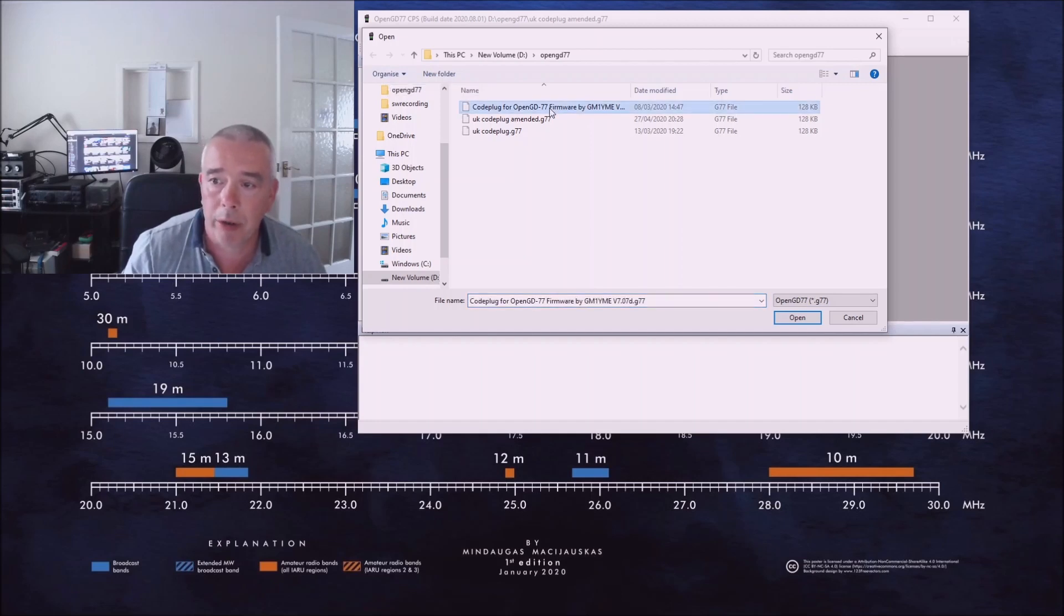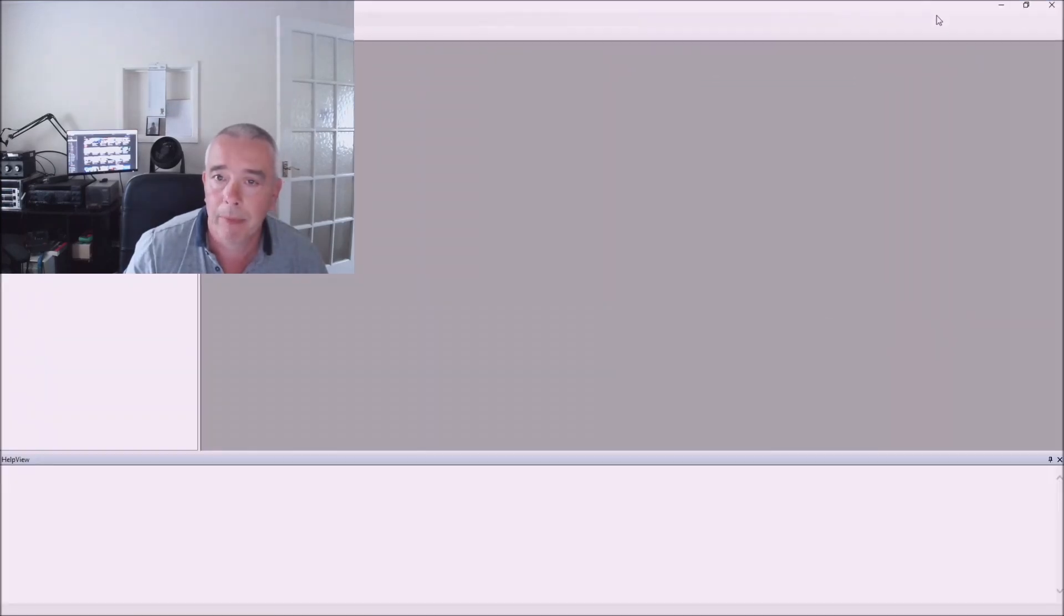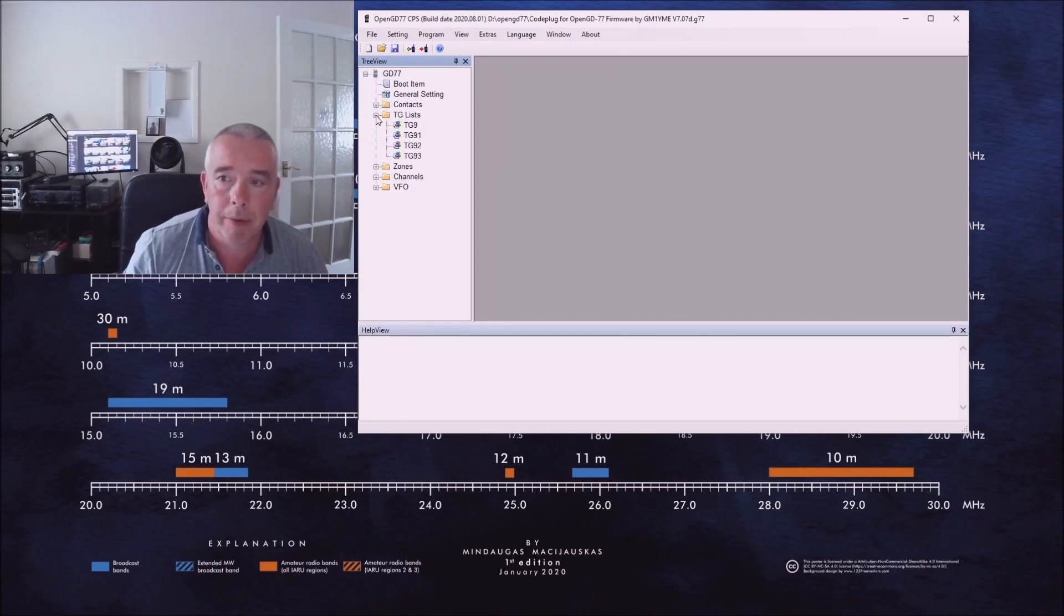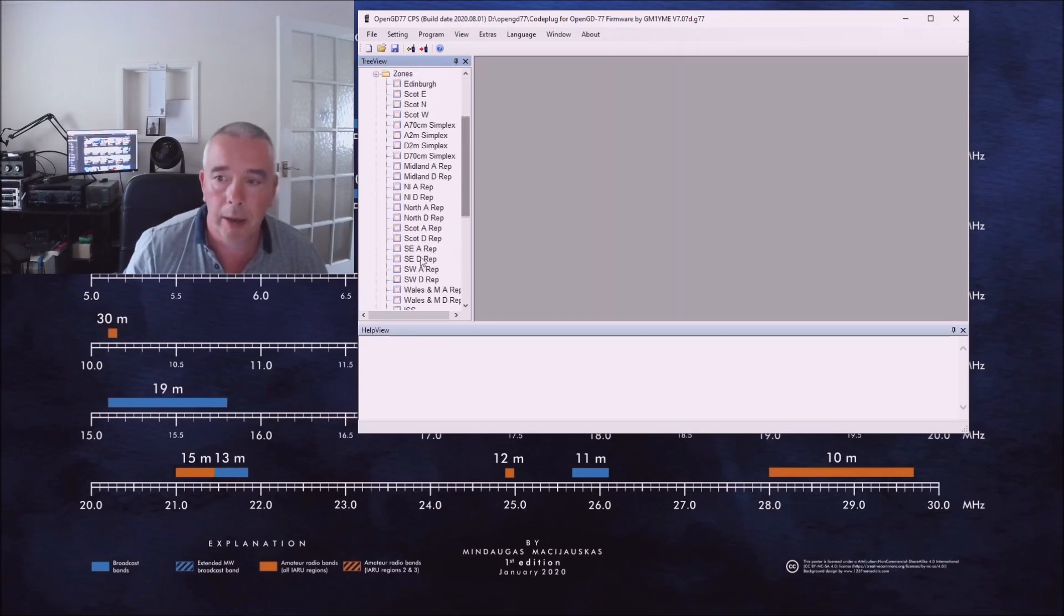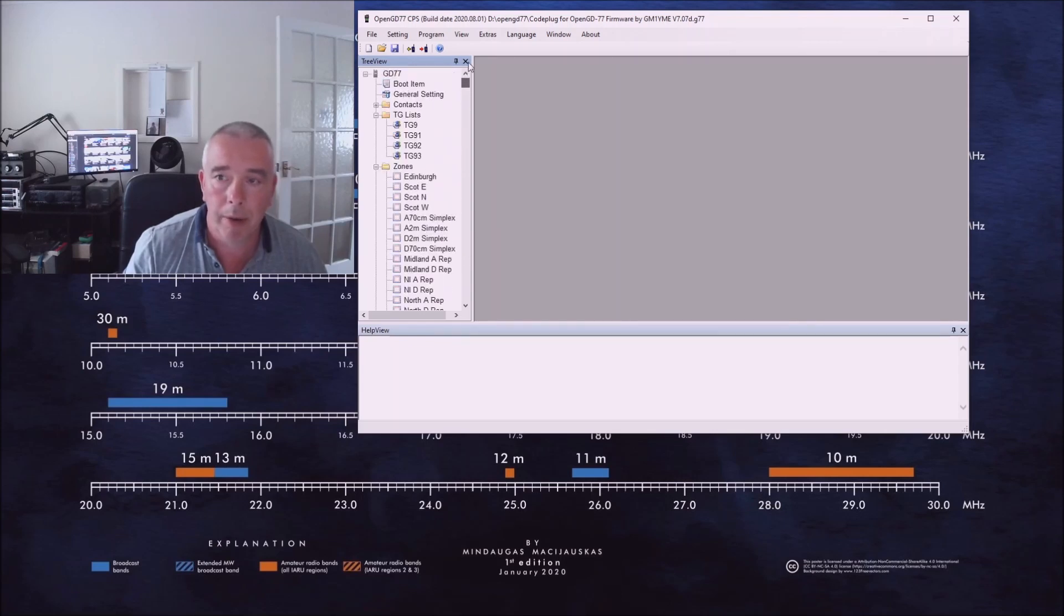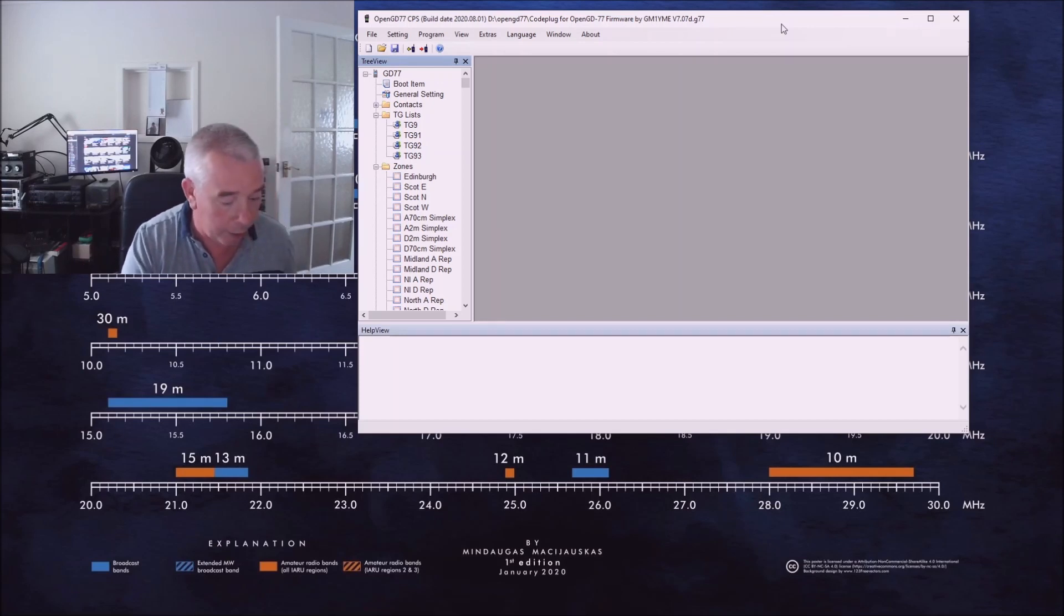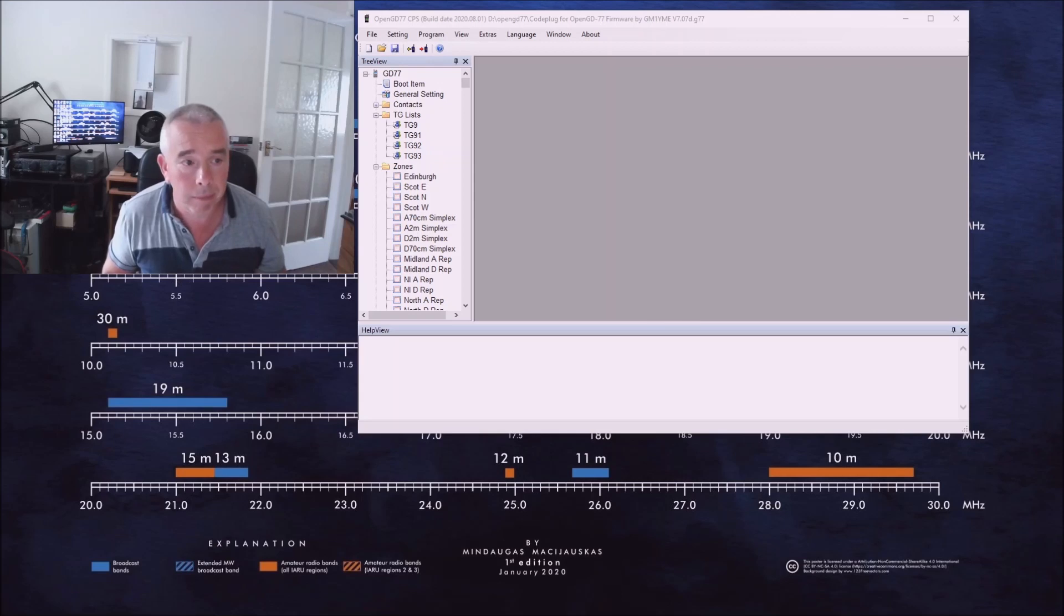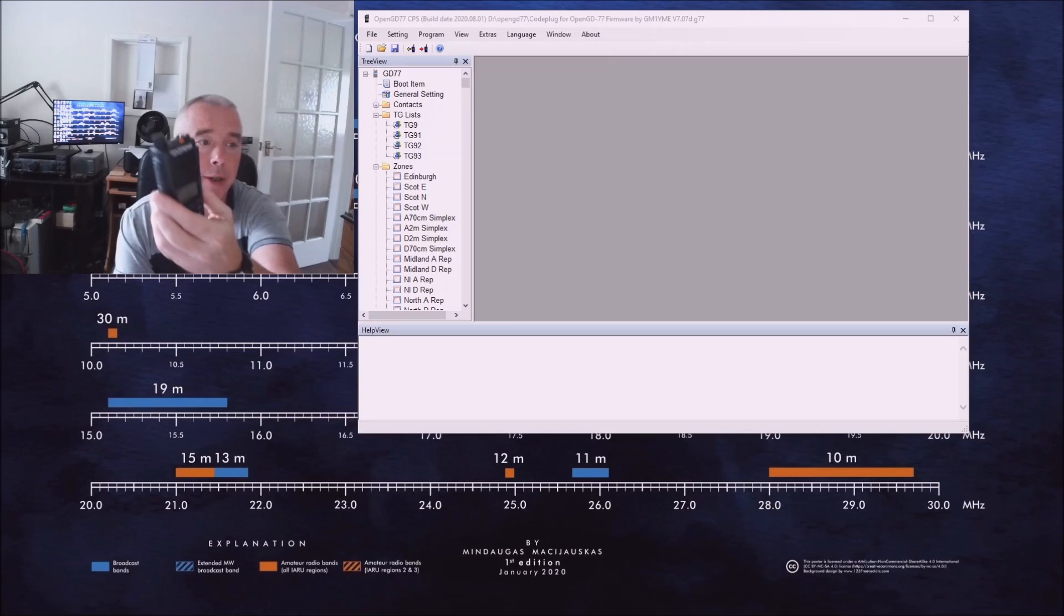I've already got a code plug downloaded onto the PC, we can open it up here. And you'll see we've got various zones, channels, simplex channels and so on already in this. This particular code plug will work on a GD77 or the DM1801. All we need to do now to program with a new code plug our DM1801, it's got the transceiver here.